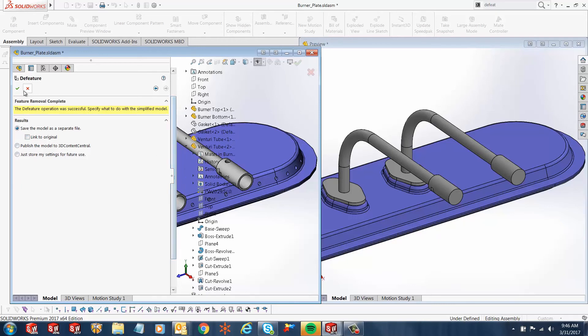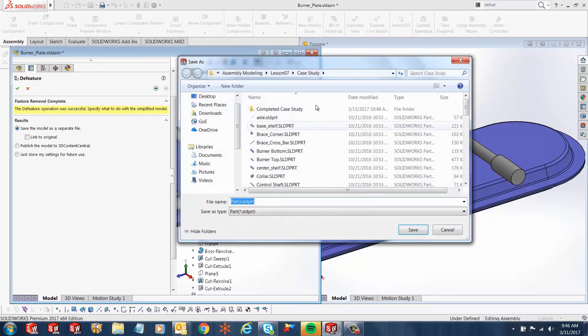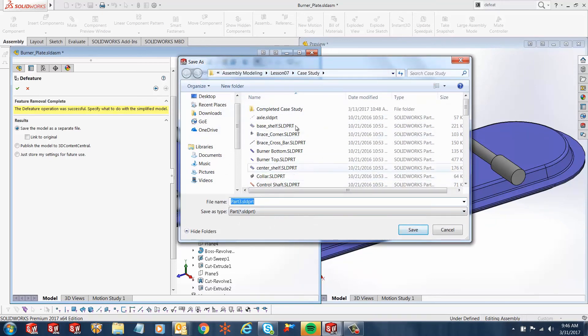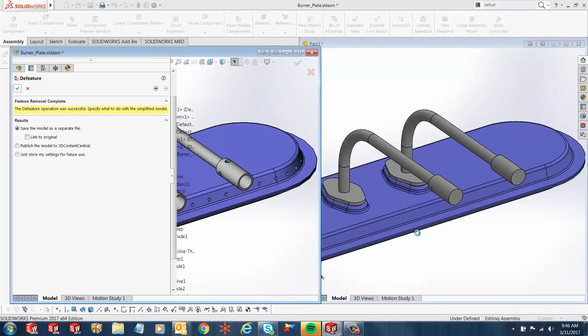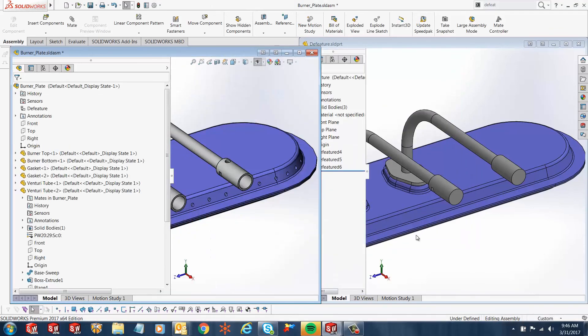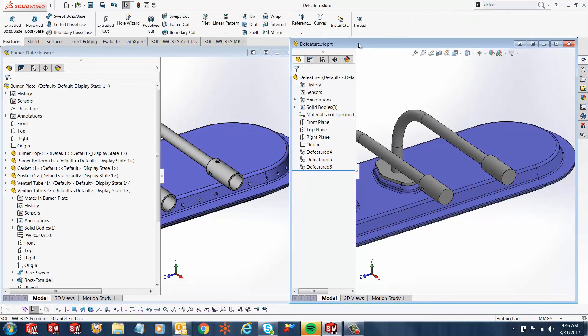You'll just hit the green check to that, and you'll notice it brings up your Save As window. You can go into any of the folders wherever your location is and rename this part as 'Defeature' and hit save. And now that part is saved there.